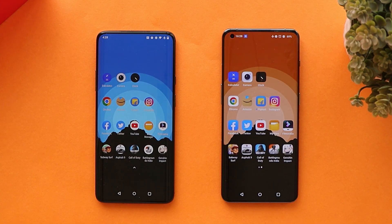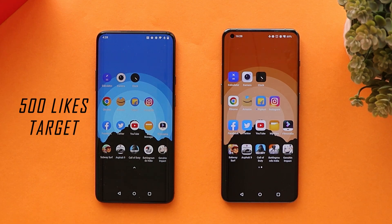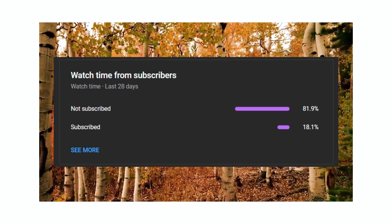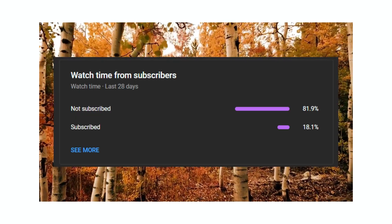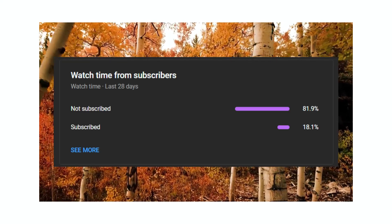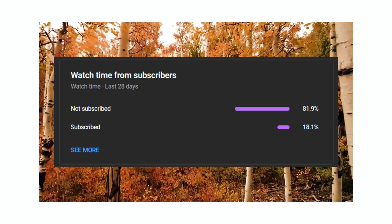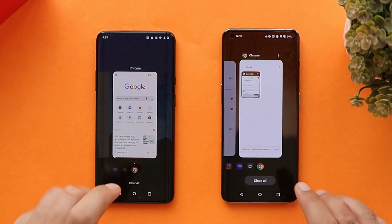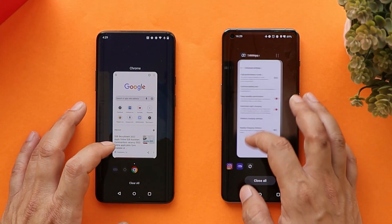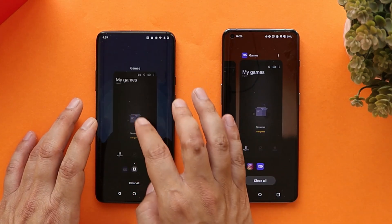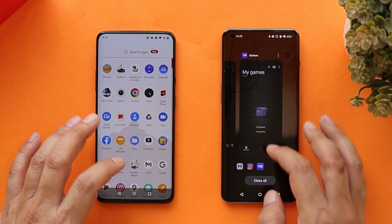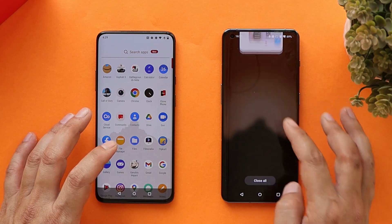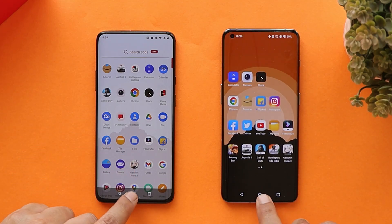Before moving ahead, let's set a like target of 500 likes on this video. Also, 82% of users who watch our videos haven't subscribed, so if you find our content helpful, do consider subscribing and pressing the bell icon. You guys will be the judges — let me know in the comments which device was faster in loading applications. We'll also check out RAM management at the end.